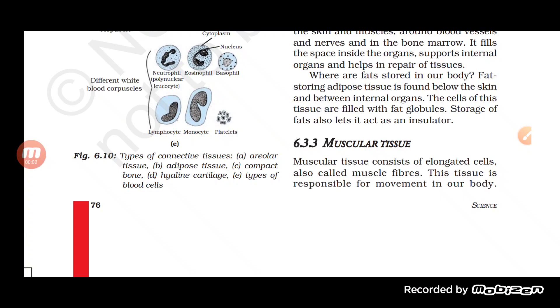Hello students, welcome back to your science class. In the previous class we were talking about tissues, and we started with animal tissues.